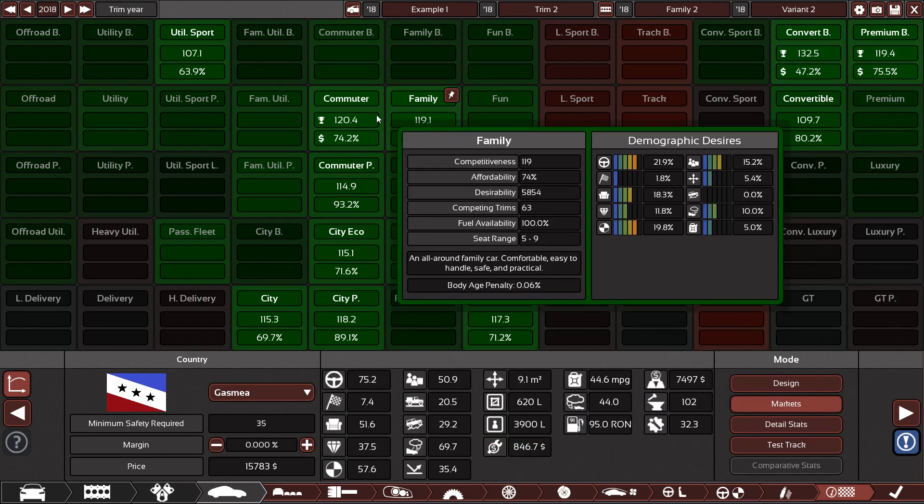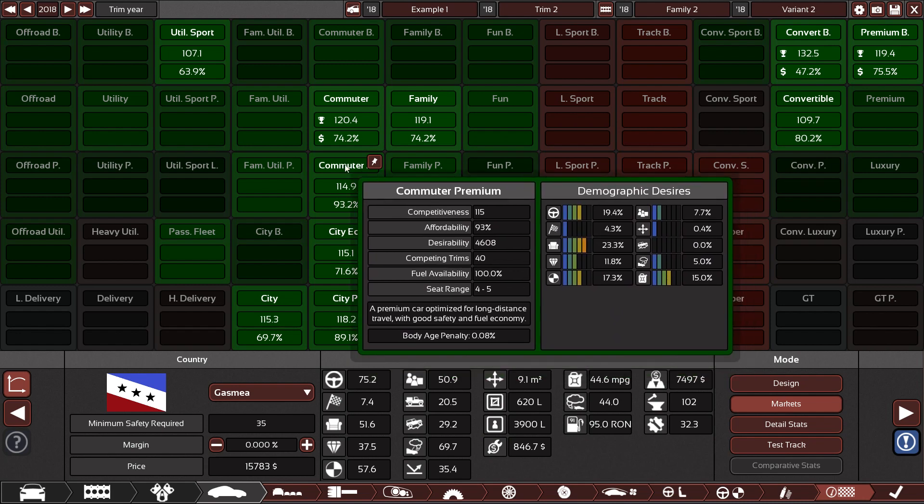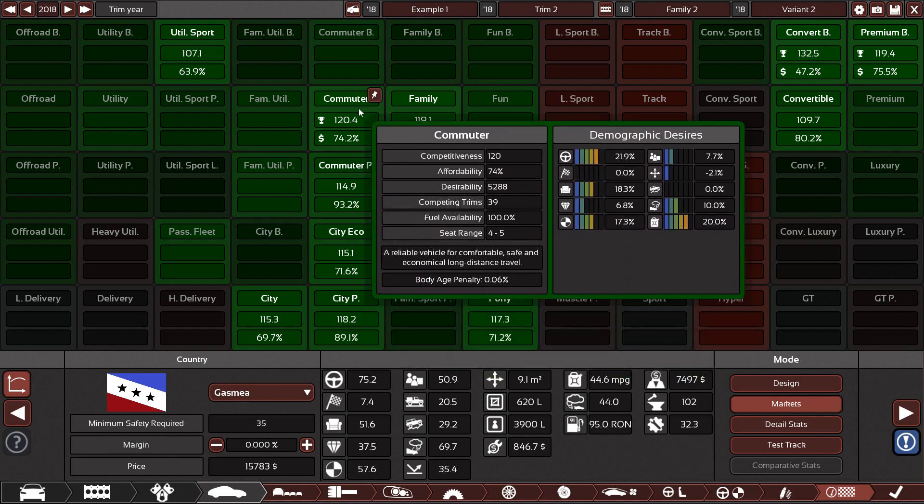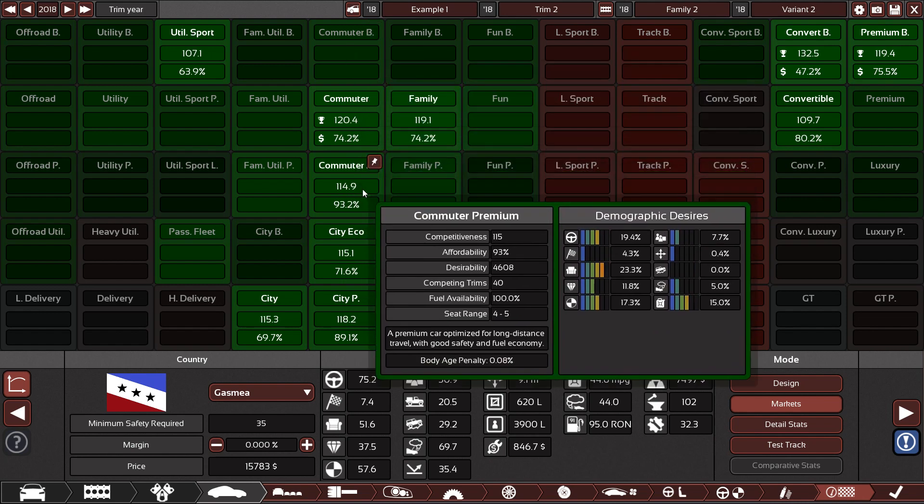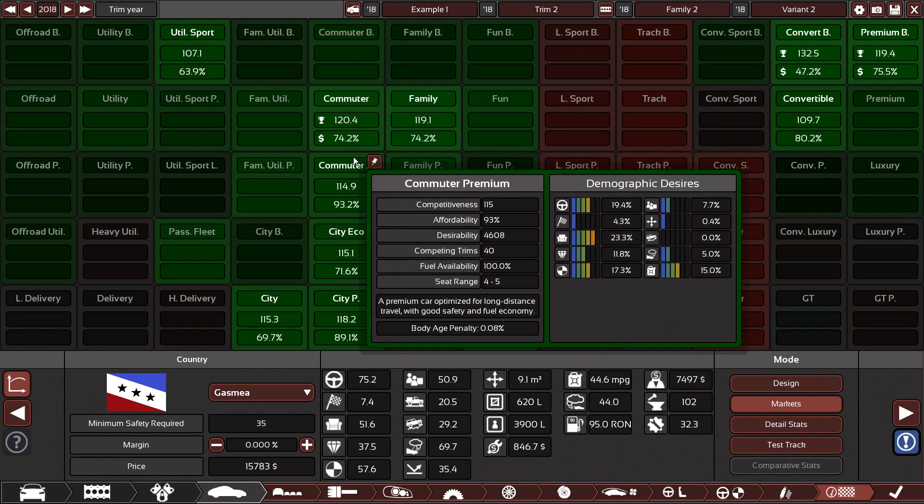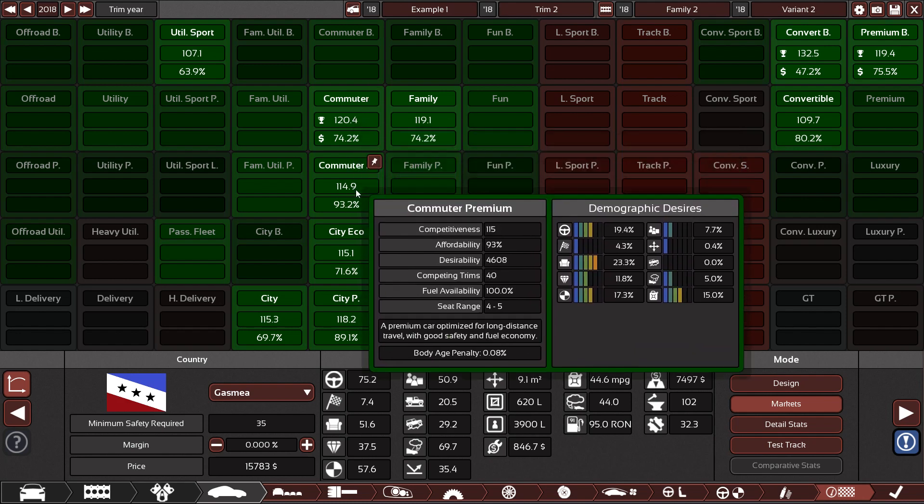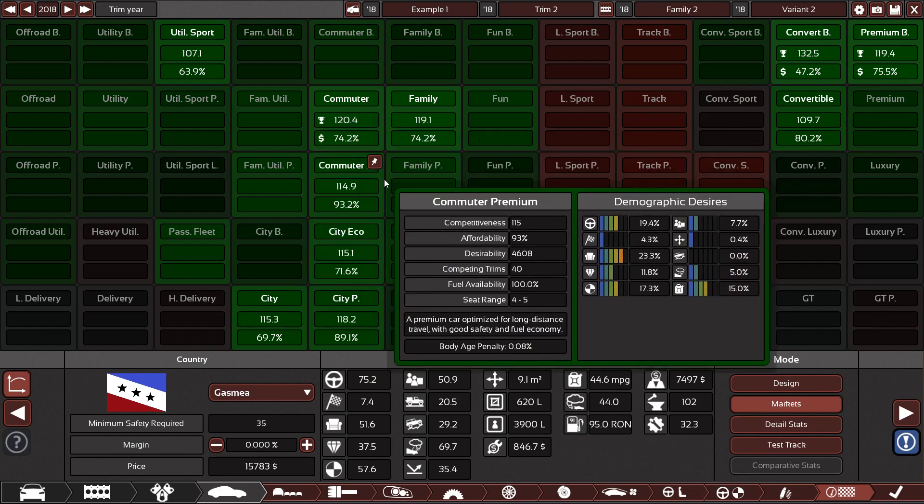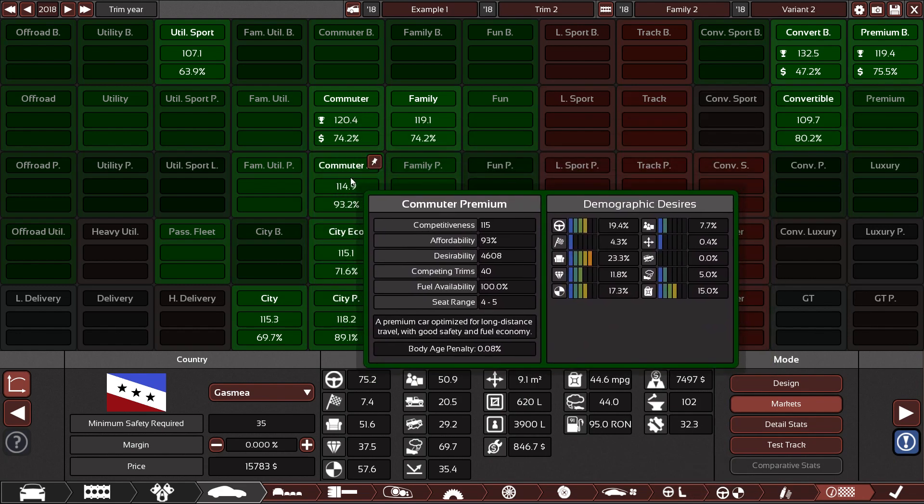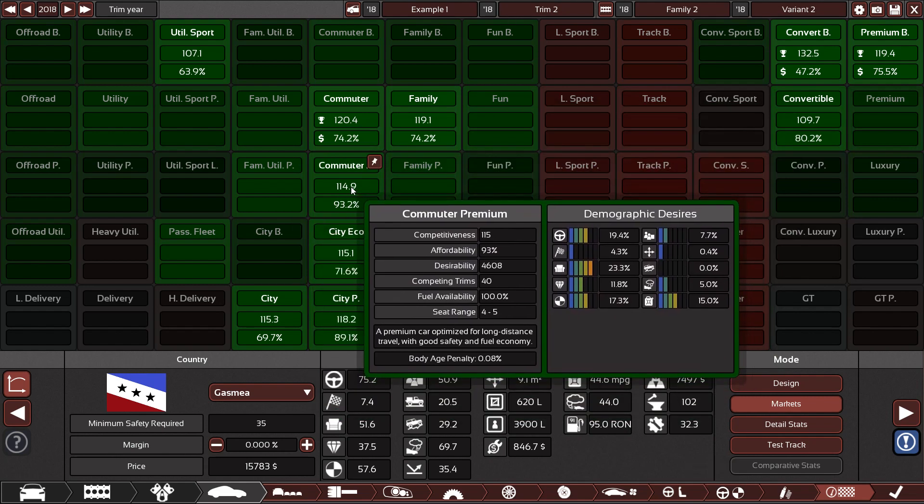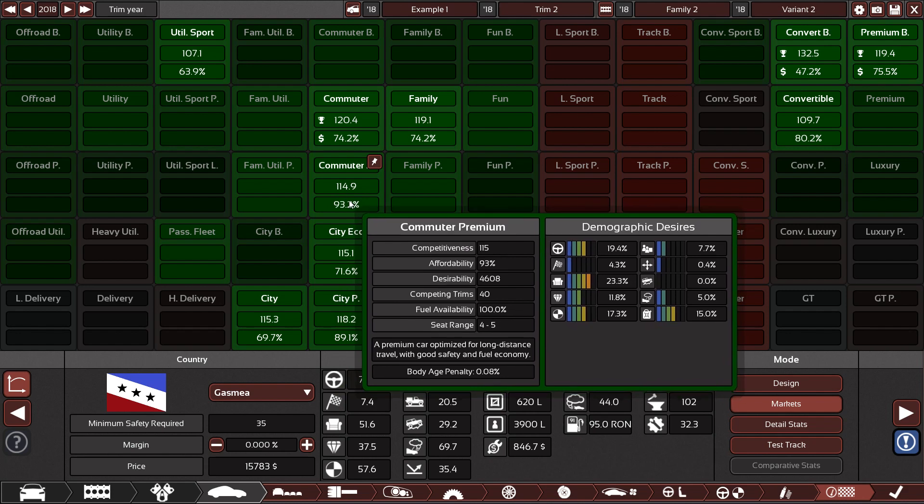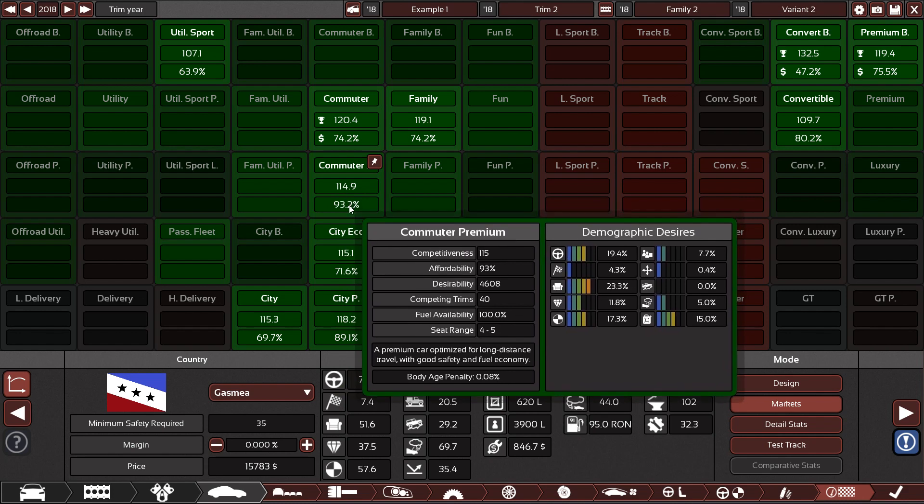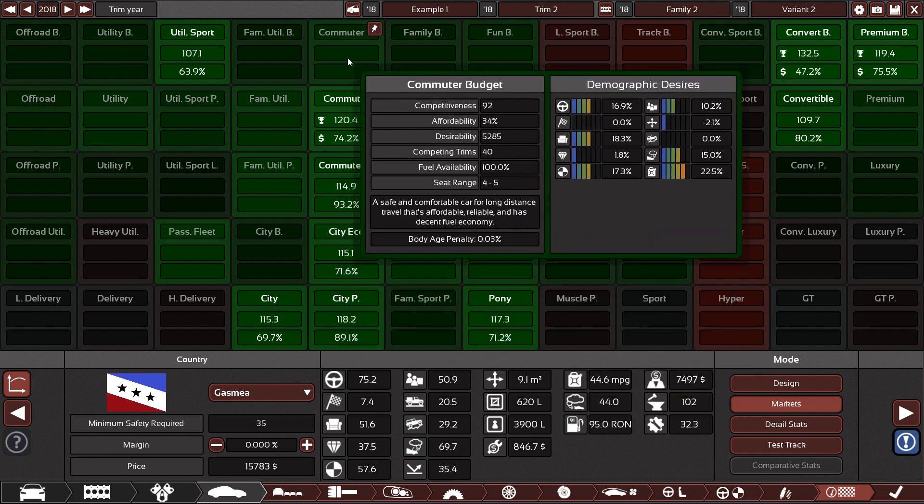Another thing, don't try and cross different levels of a demographic. For example, here you've got commuter, commuter budget, and commuter premium. Don't try and make a trim cross two of them. As you can see, I've got a car here that does well in commuter, and fairly well in commuter premium because of its fancy interior. Usually it's better to have another trim that just straight up focuses on commuter premium, with more expensive seats.